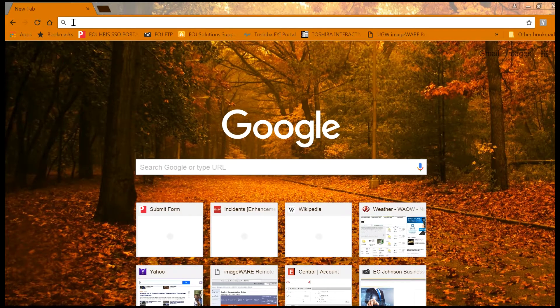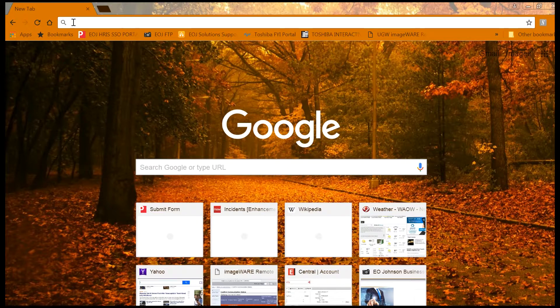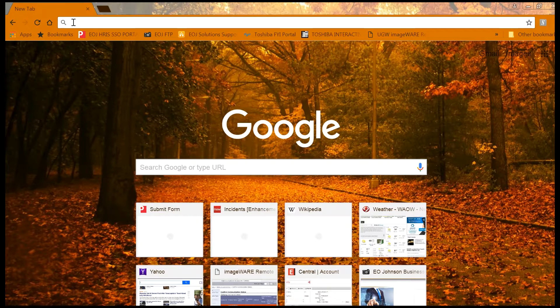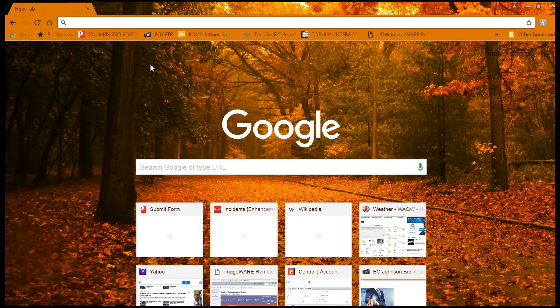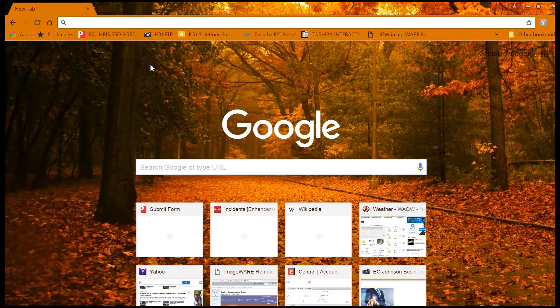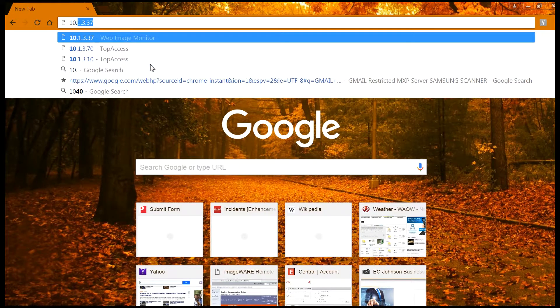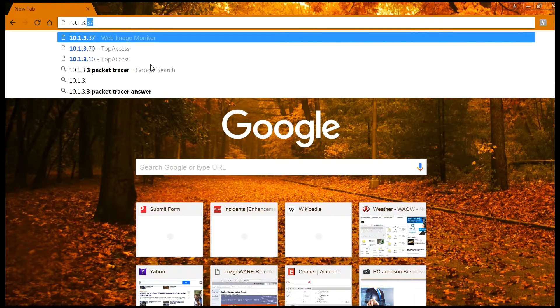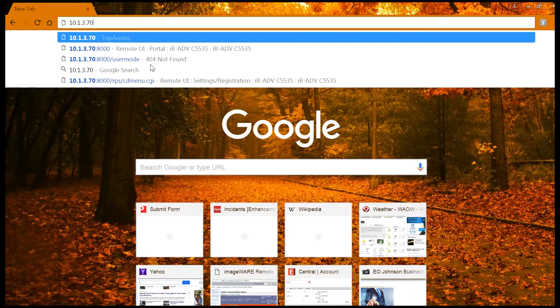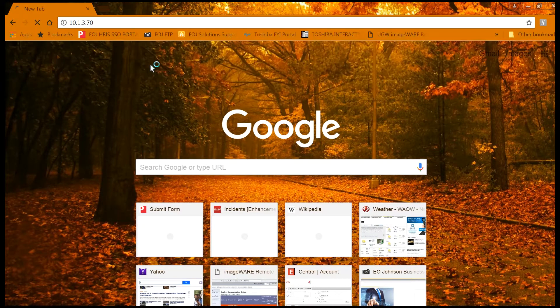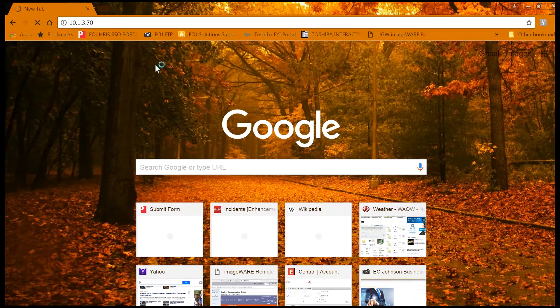You'll need to find or at least know the machine IP address from the network. Open a web browser and type it in and press enter.